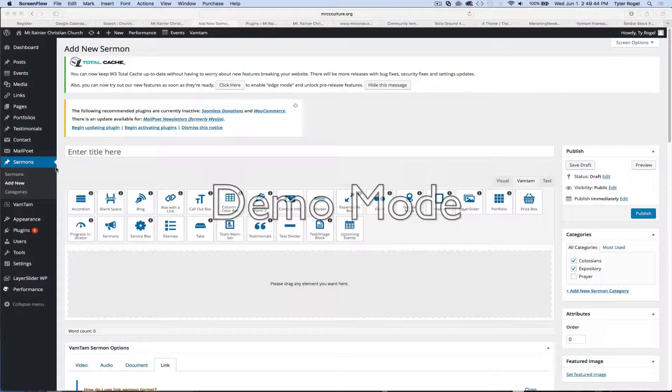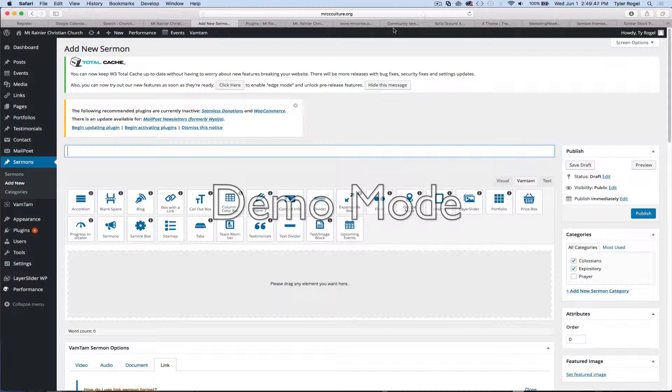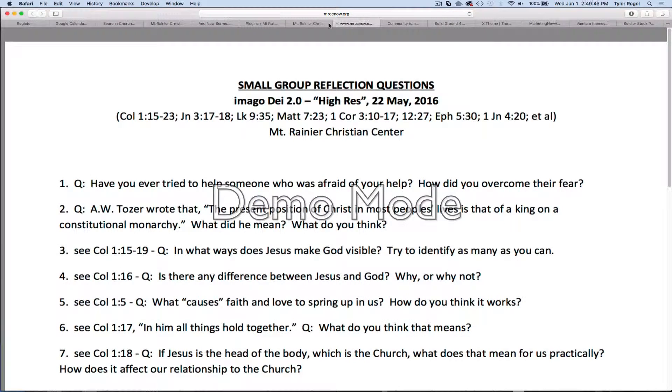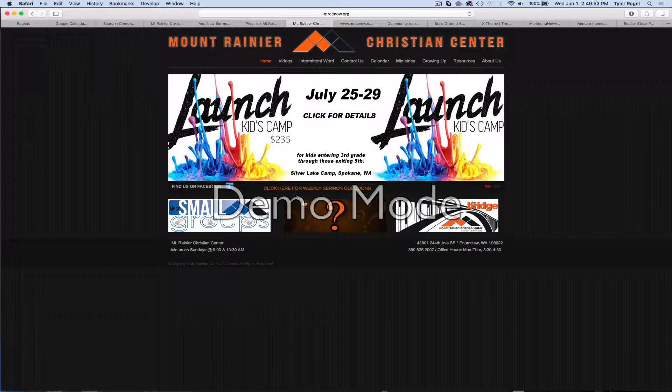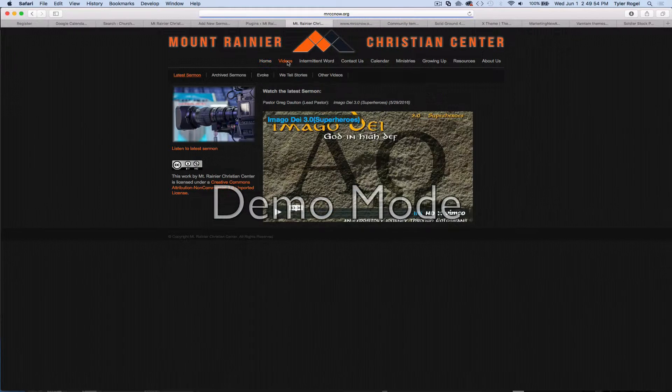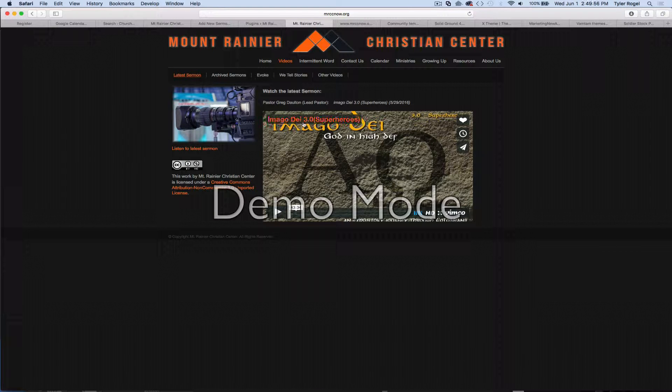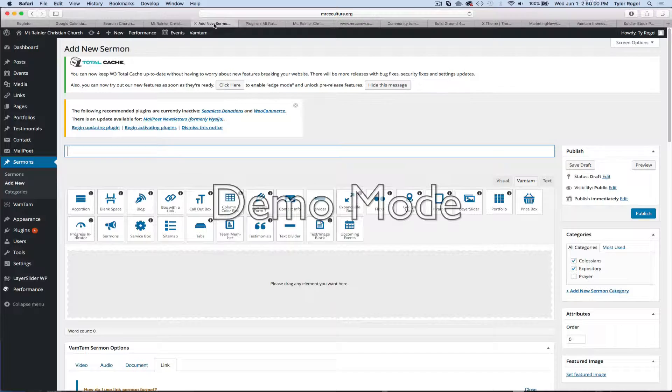So add new, enter the title, which I'll grab from here, Hamajo Day Out DI 3.0 Superheroes.